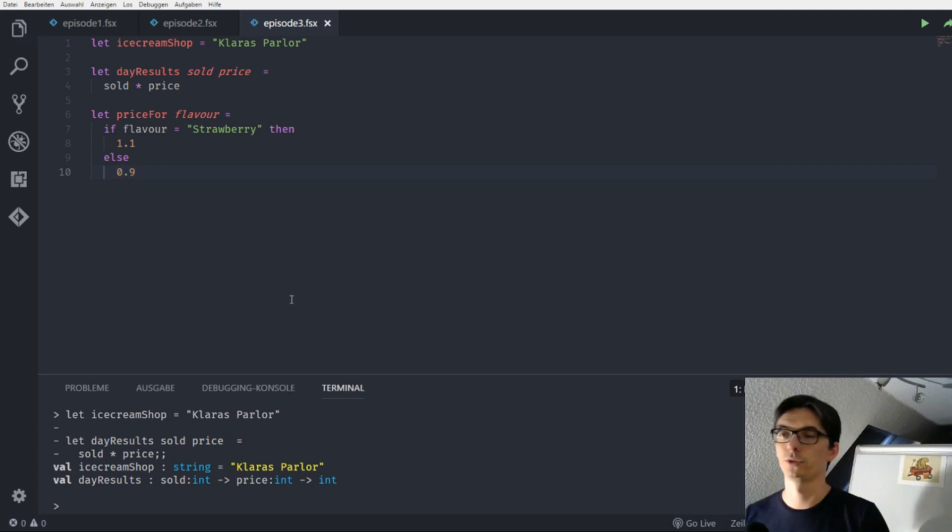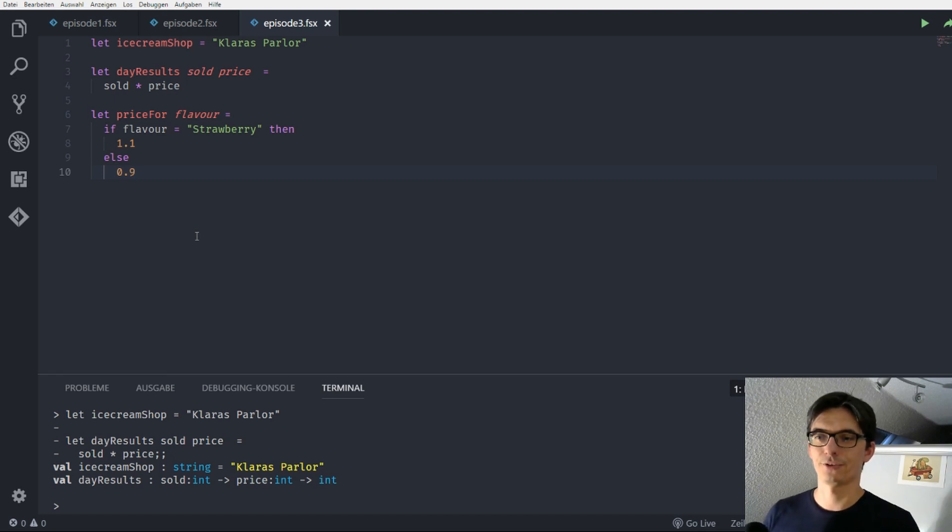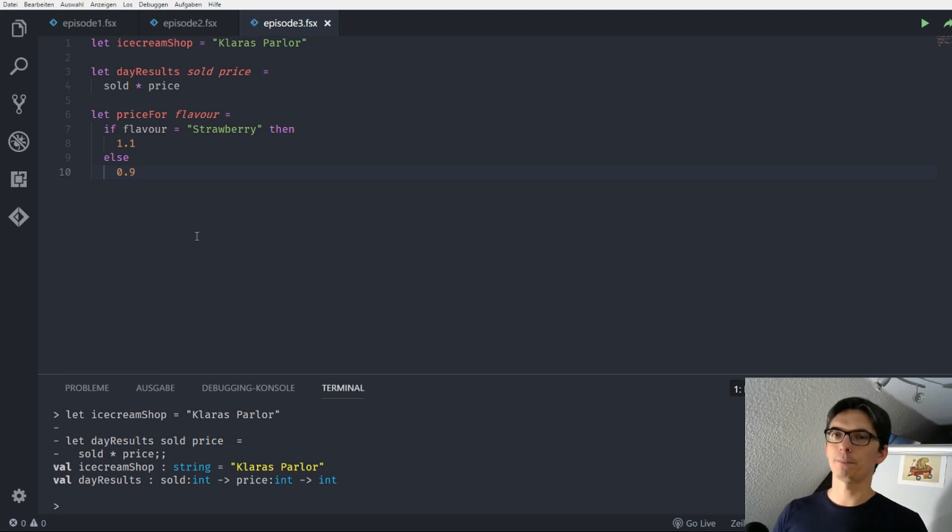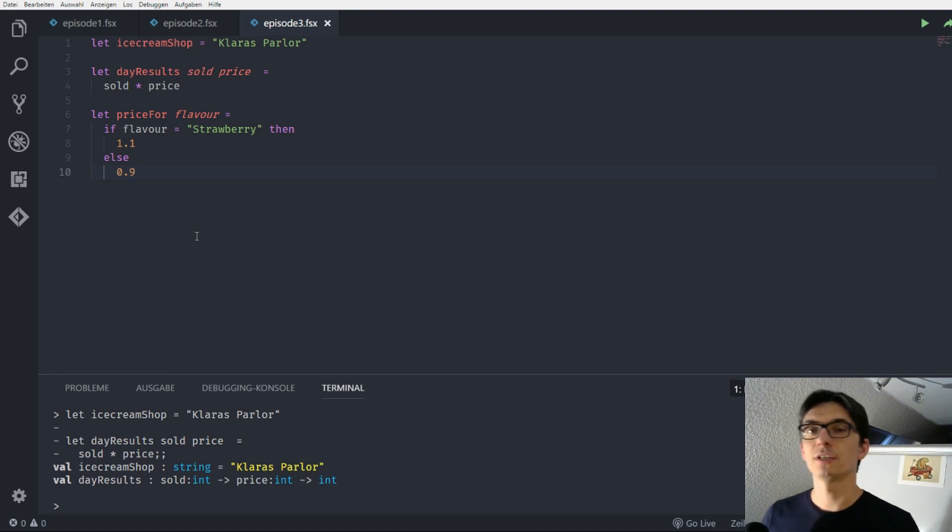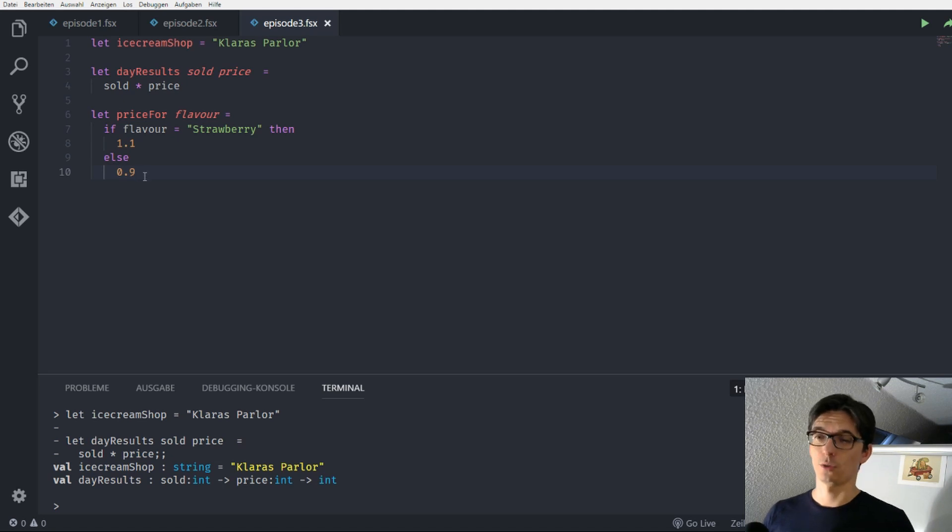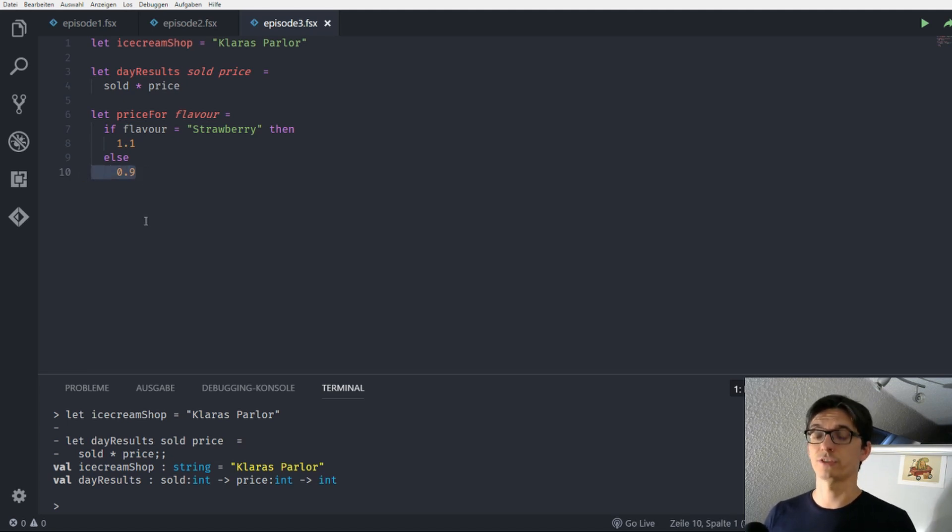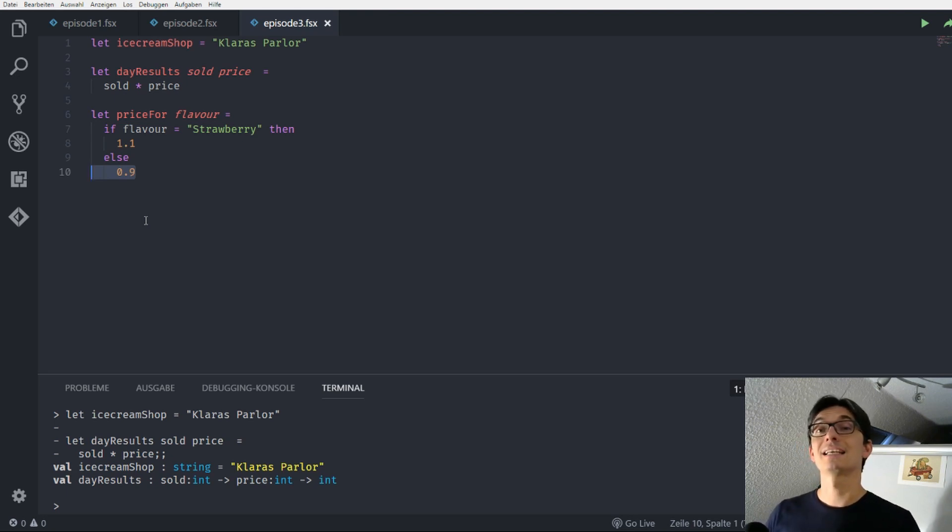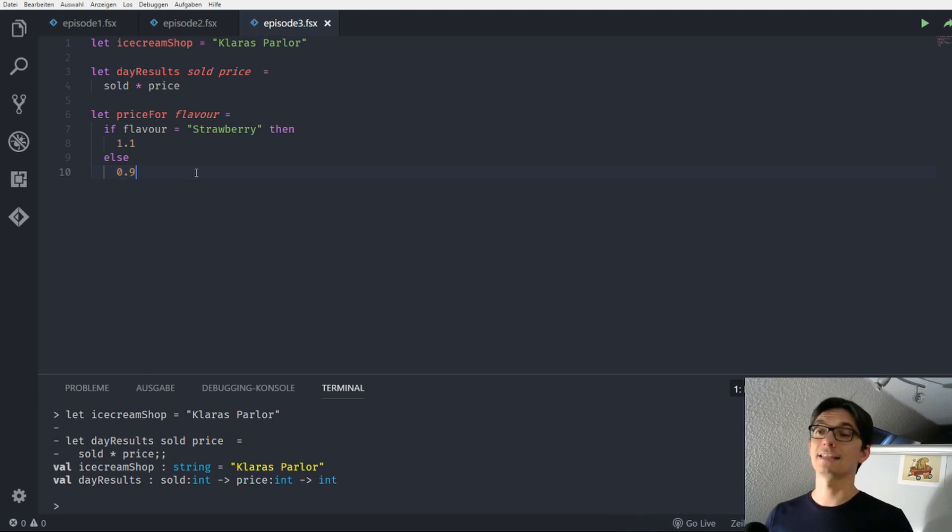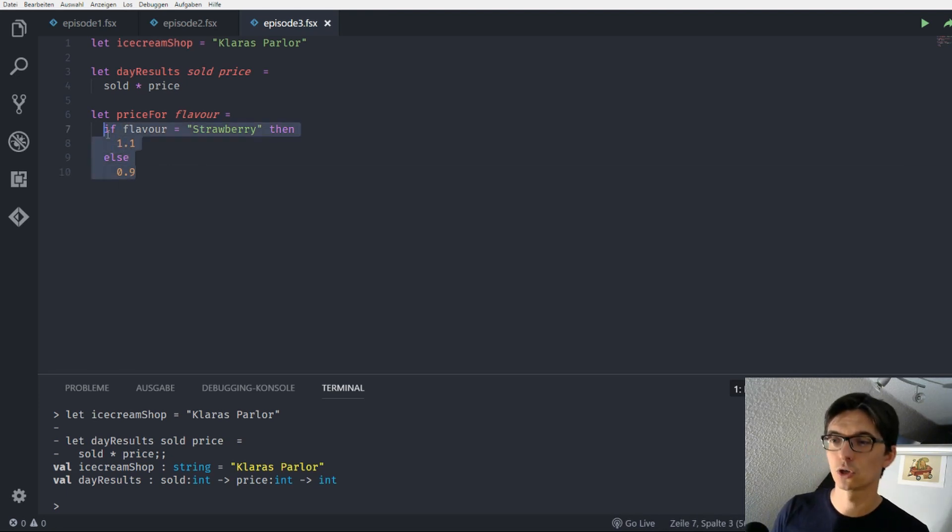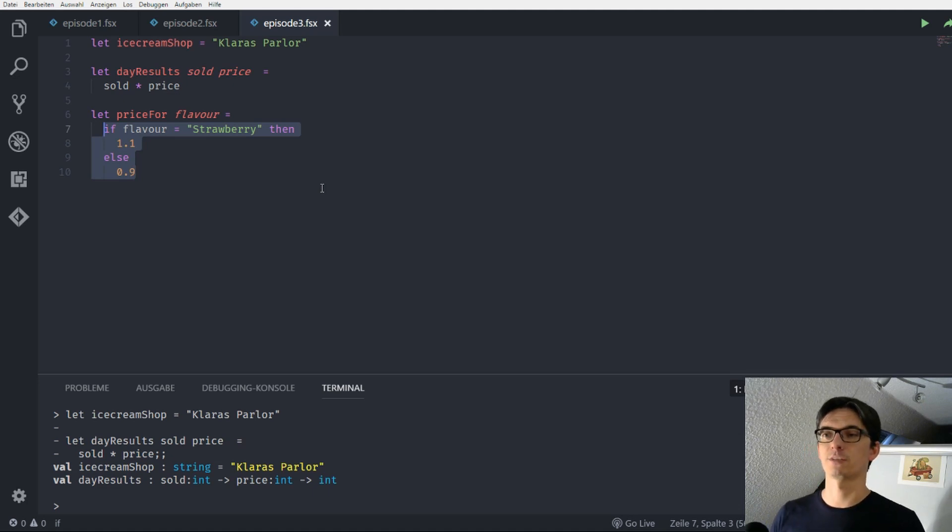Alright, what did we do here? What is this function returning? Well, in the last episode I cheated a bit on you because I said in the function it's always the last line that is implicitly returned. Which would mean the last line of this function is 0.9. But this was not completely correct. What is returned is that the last expression of a function is returned. And in this case this whole thing is one expression. So what is an expression?